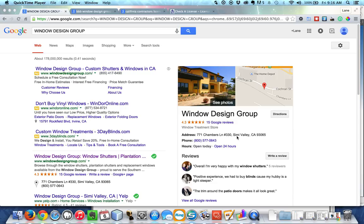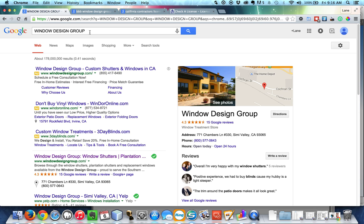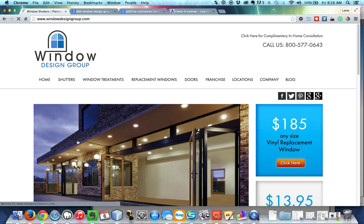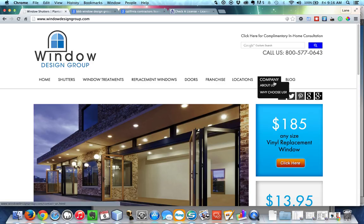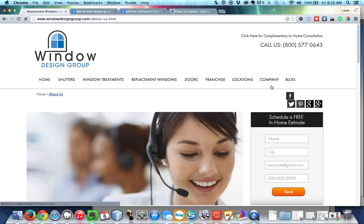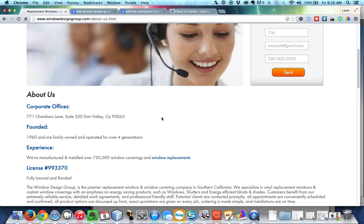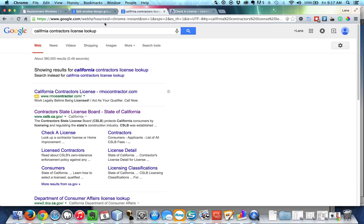But the things that you'll want to know is that if you do a search for Window Design Group, what you'll see if you click on their website and you go to Company About Us is you'll find their license number. If you look up that license number, which I'm going to do, and if you type in California contractors license lookup and you go to that website.